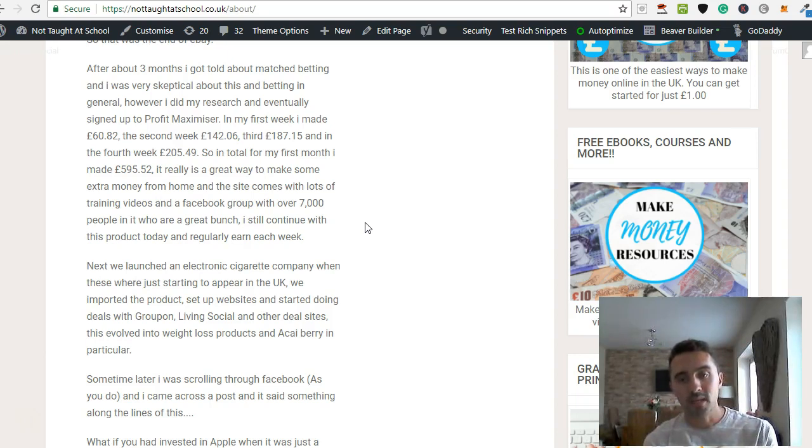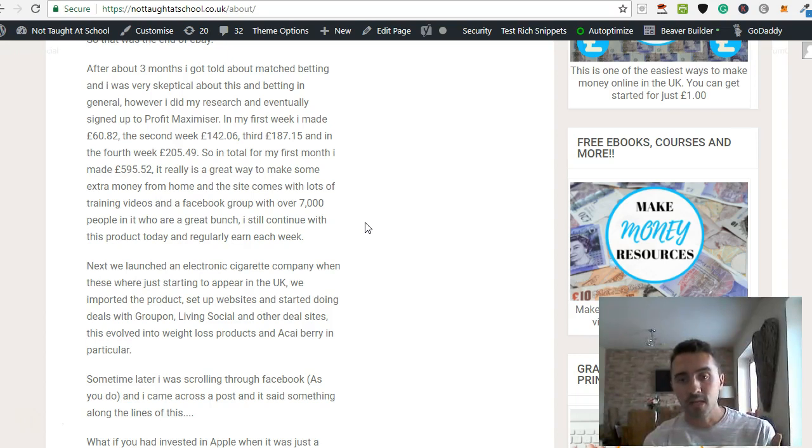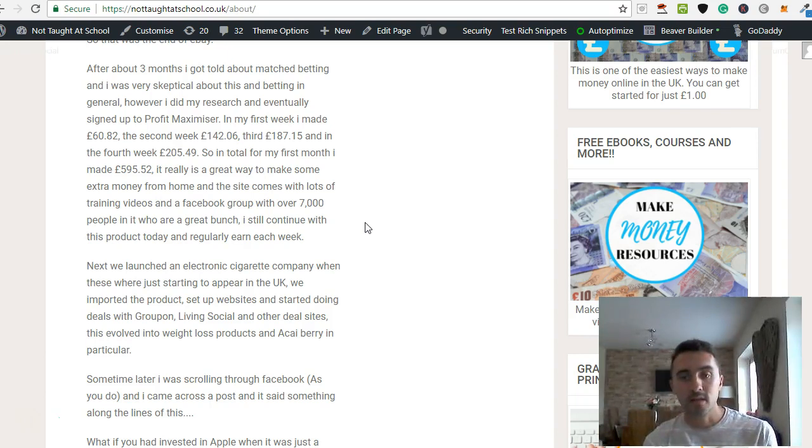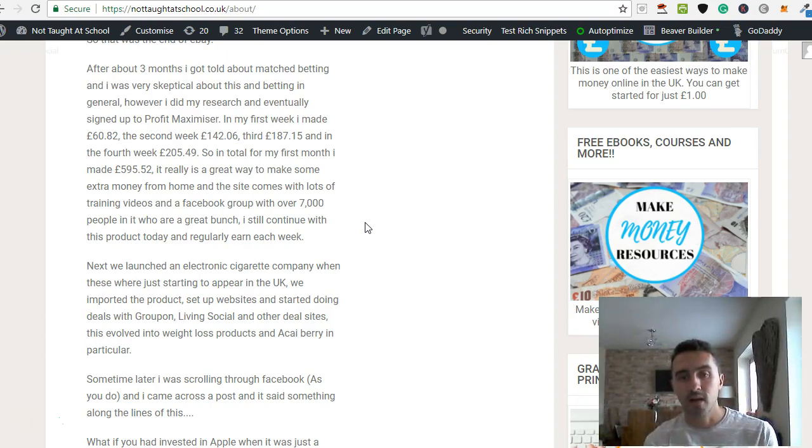And then once that bet has settled, so that bet will either win on Sky Bet or it will win in your Betfair exchange account. Once that's happened, you will then be given the free bet from Sky Bet. And you'll do the same process again.